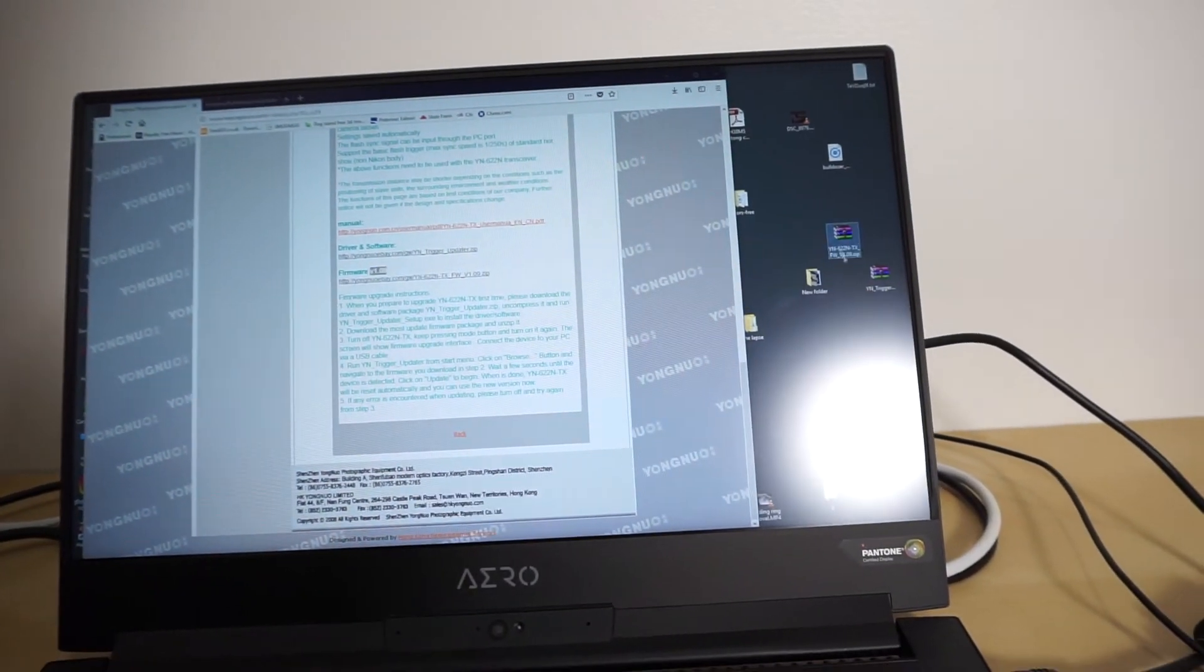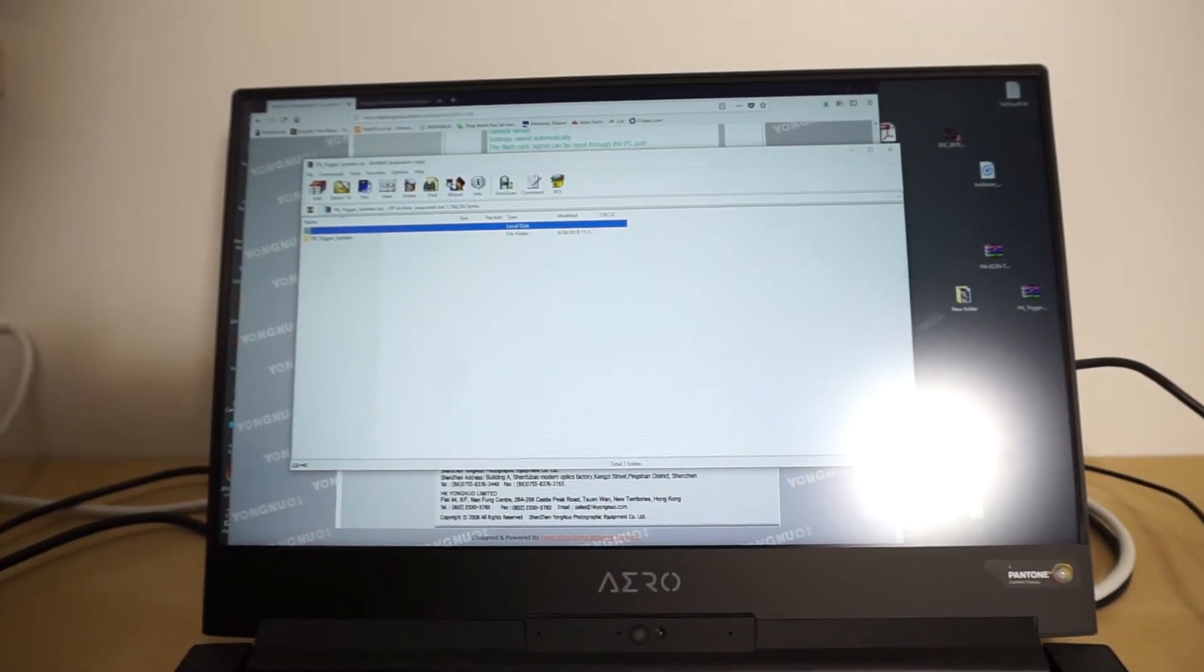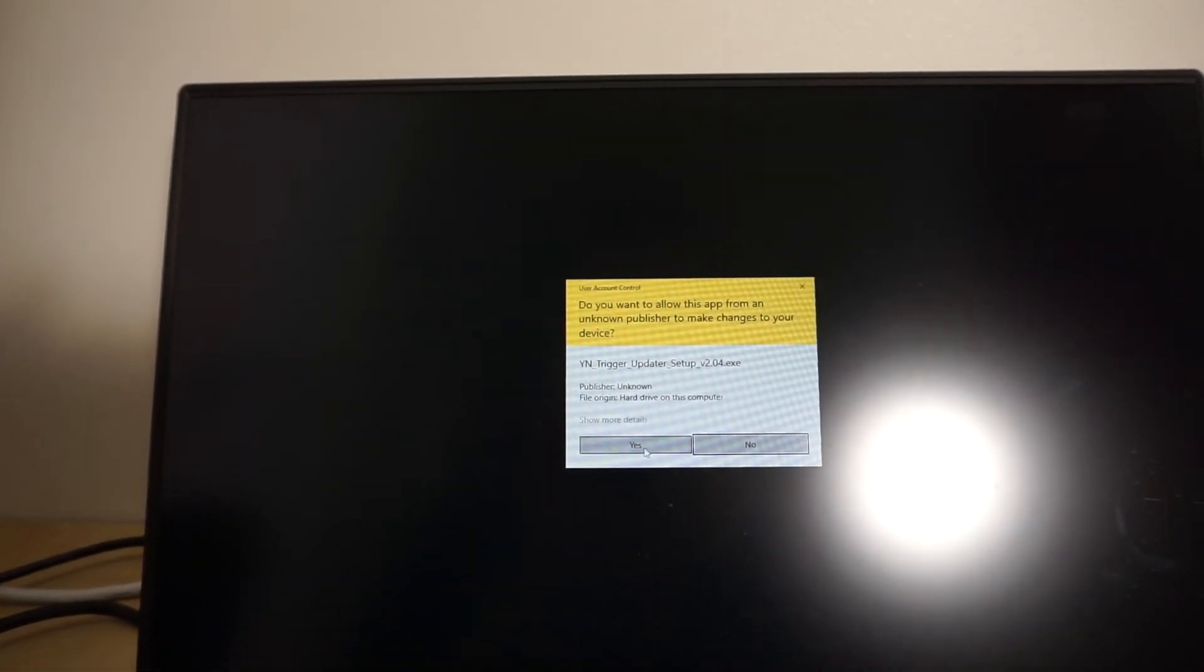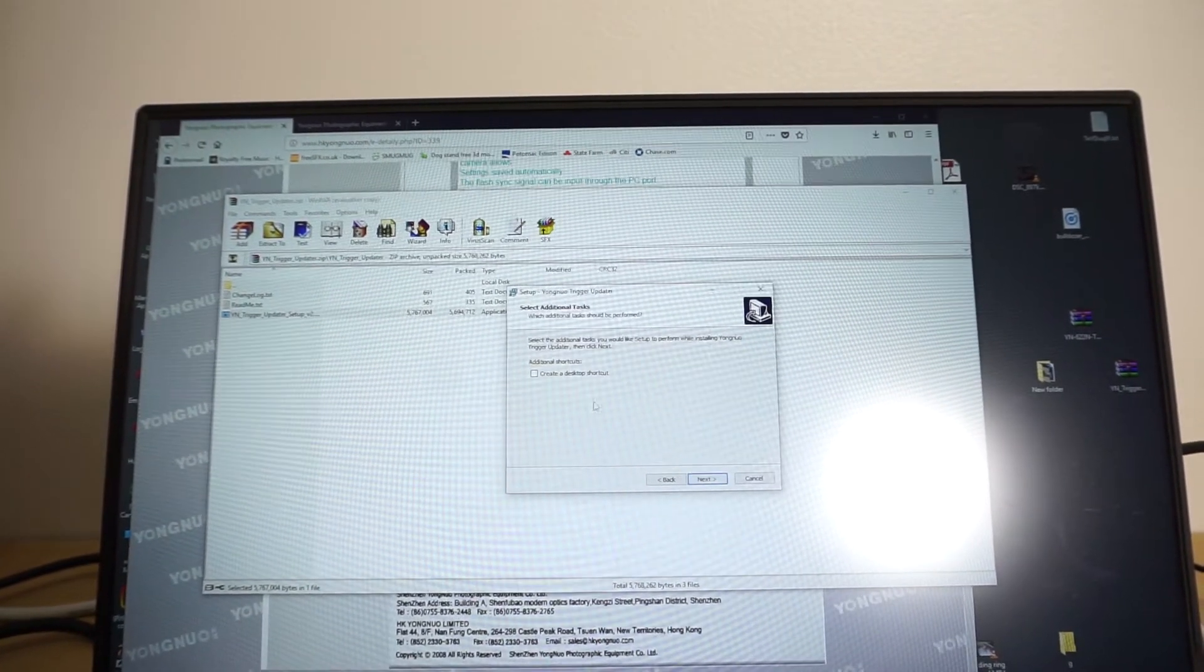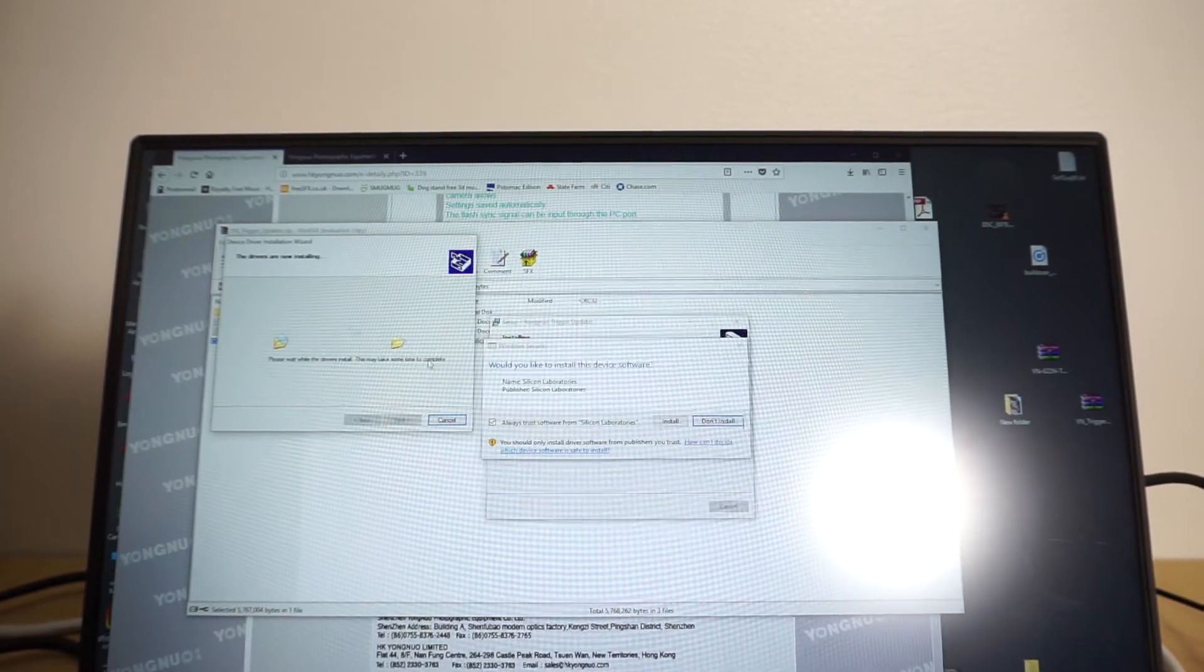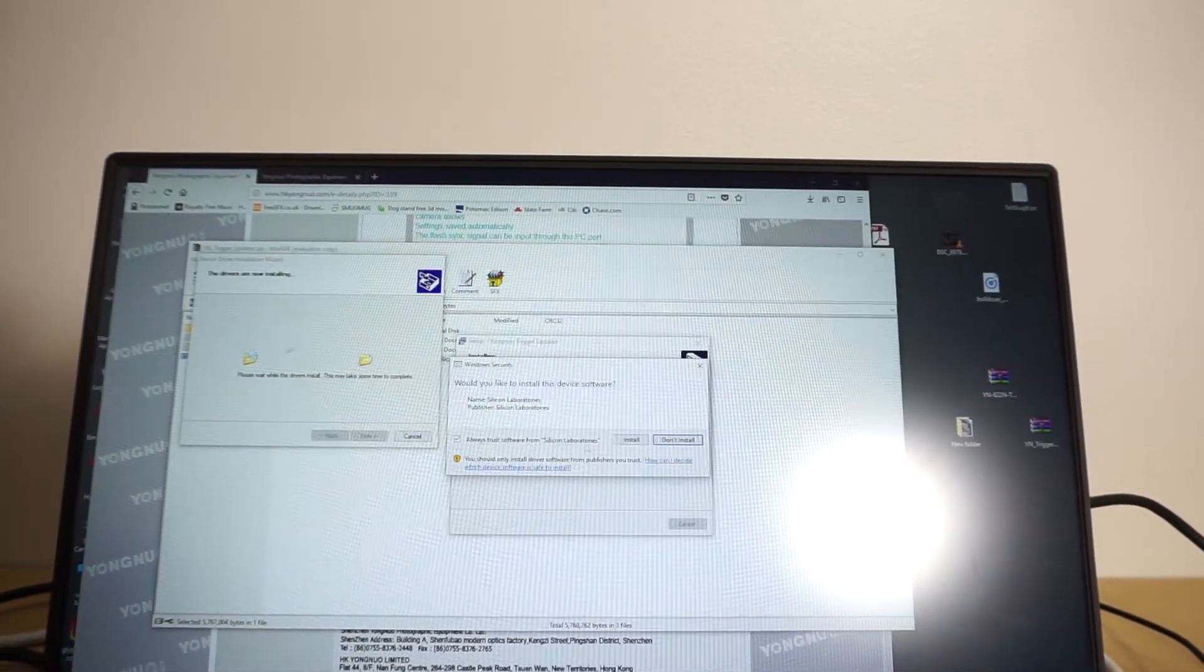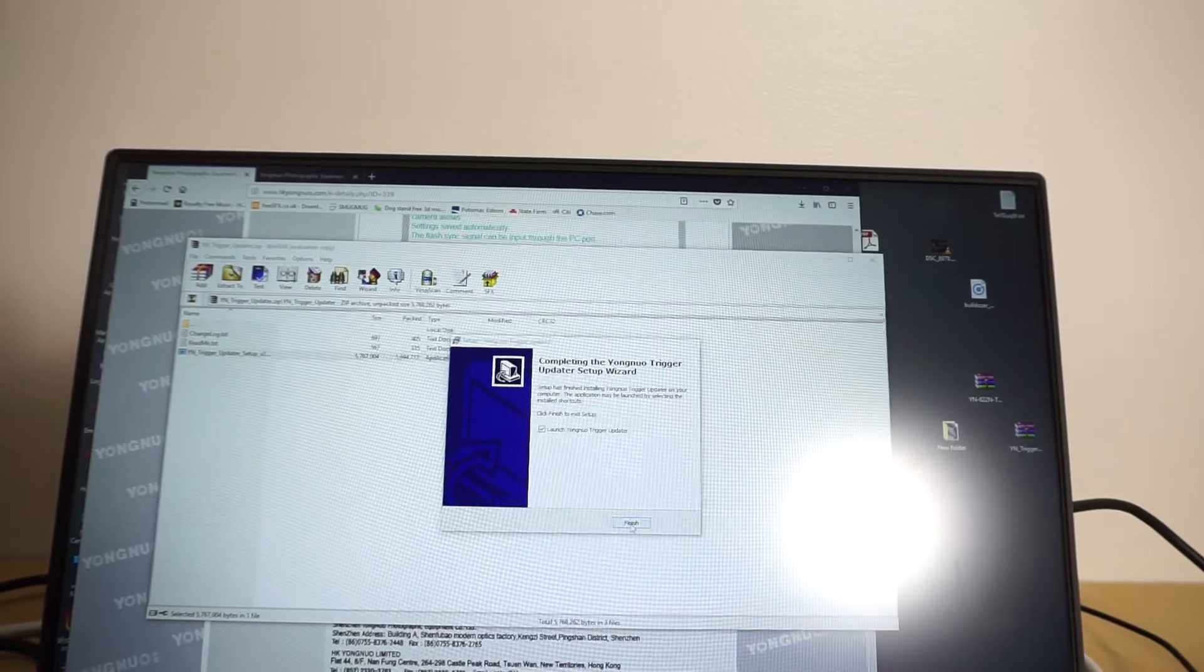So we'll go ahead and install the updater. So open this up, close that. Go here and go ahead and set it up. So yes, we want to do that. English, put in that folder, create a shortcut. So you got to install the drivers as well. I guess yeah, we'll go ahead and launch it now.